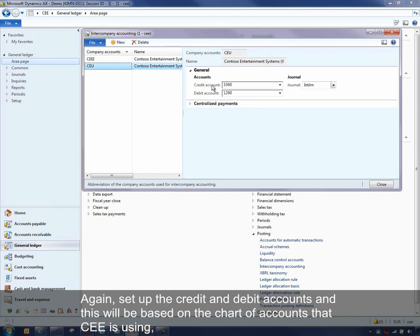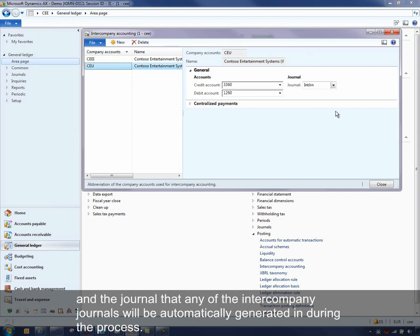Again, set up the credit and debit accounts. And this will be based on the chart of accounts that CEE is using. And then the journal that any intercompany journals would get automatically generated in during the process.